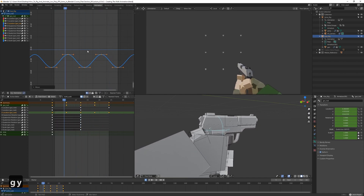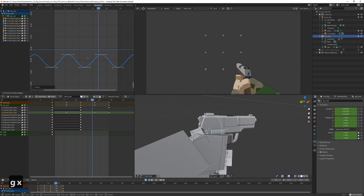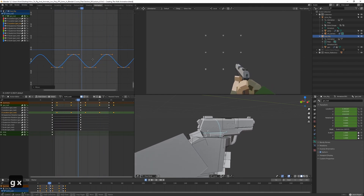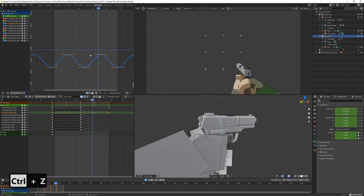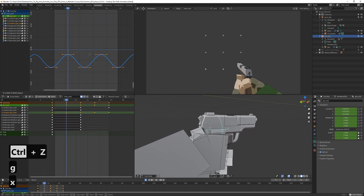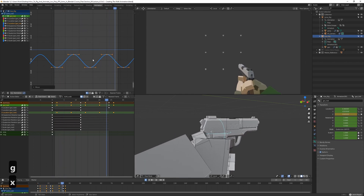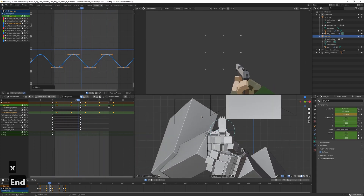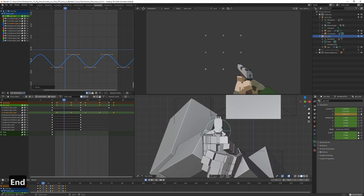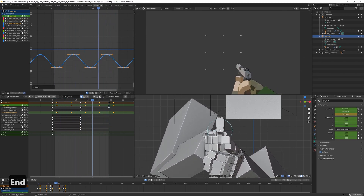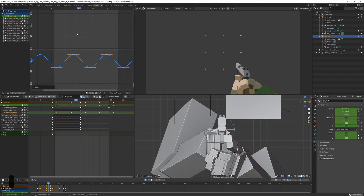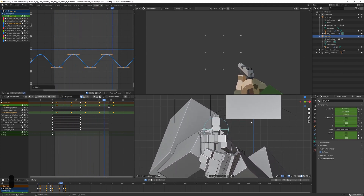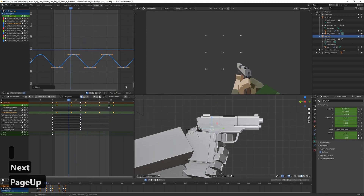If you want, we can also offset it a bit to make the movement feel more natural — move it on the X axis in the graph editor. This makes it feel a bit softer and less stiff and robotic. That looks pretty good.